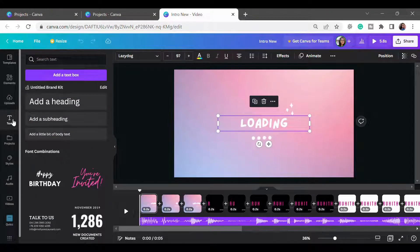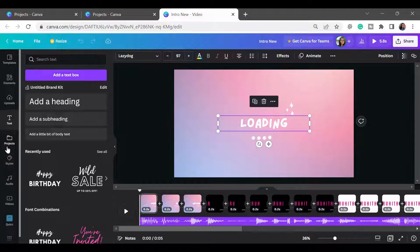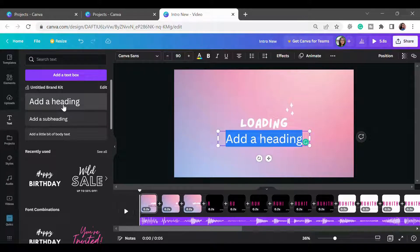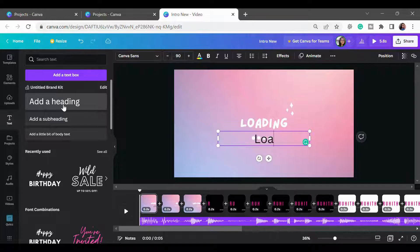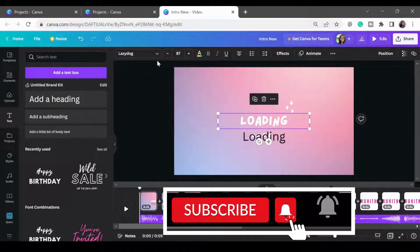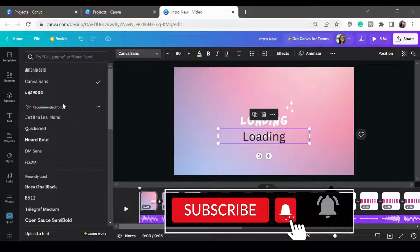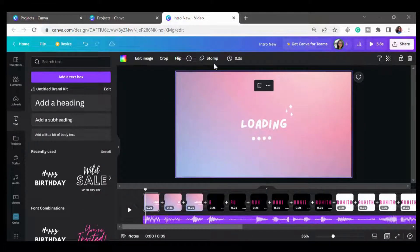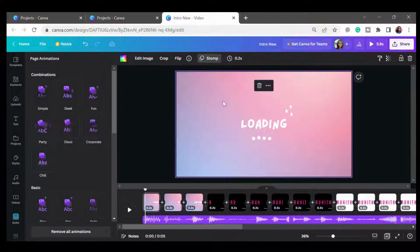I've added a text box from the widget section on the left. You can use the text box there and choose whichever text you like. Simply remove the default heading and place any text of your choice. Here I have used the font 'Lazy Dog,' but you can use any other font you like.